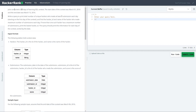The problem statement given is that Julia conducted a 15 Days of Learning SQL contest. The start date of the contest was March 1, 2016 and the end date was March 15, 2016. Write a query to print the number of unique hackers who made at least one submission each day starting from the first day of the contest, and find the hacker ID and the name of the hacker who made the maximum submissions each day. If more than one hacker has a maximum number of submissions, print the lowest hacker ID. The query should print this information for each day of the contest, sorted by date.